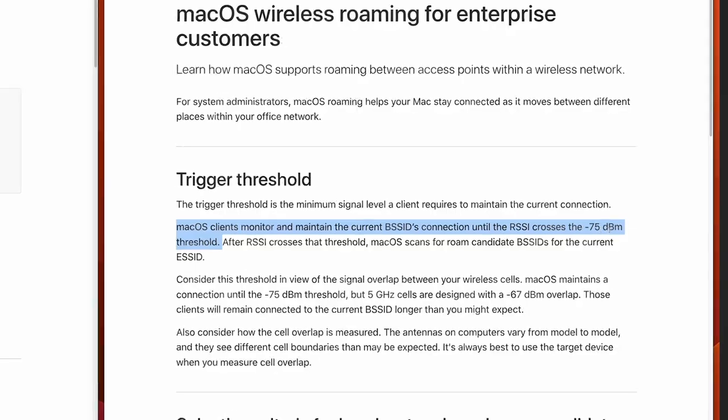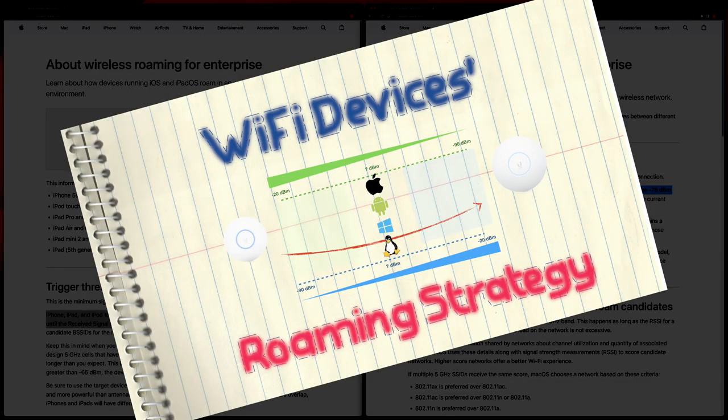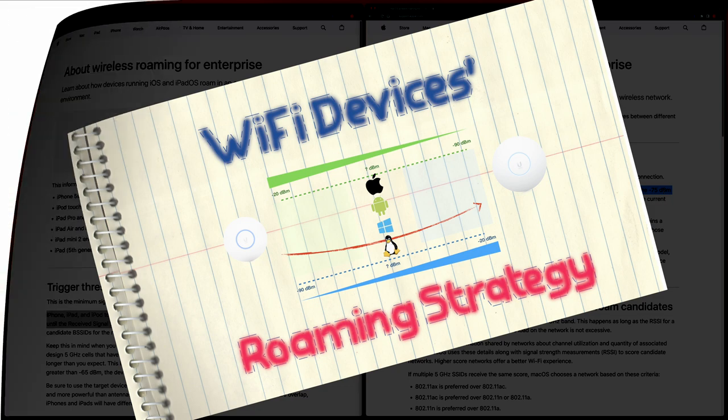For macOS the number is a little bit lower: minus 75 dBm. This video is the second one in the series — I strongly recommend you watch my first video, the introduction one, so that you will know the context. In my previous video I already discussed iPad roaming, so I will focus on macOS in this video.